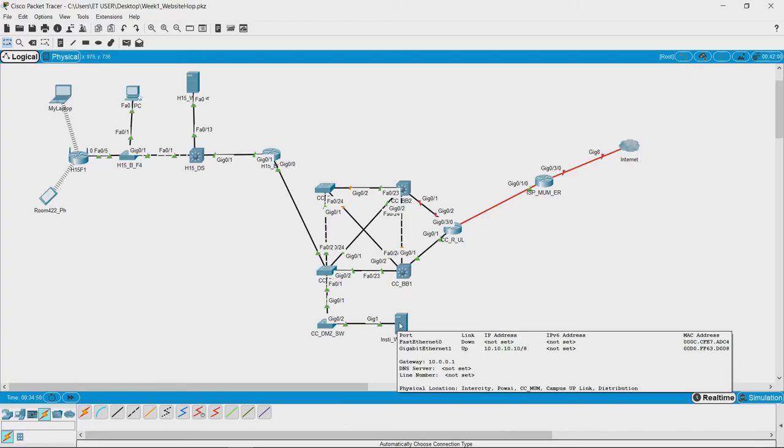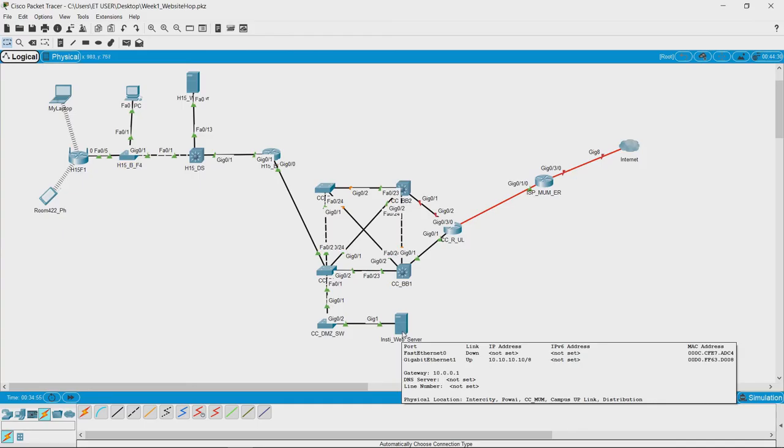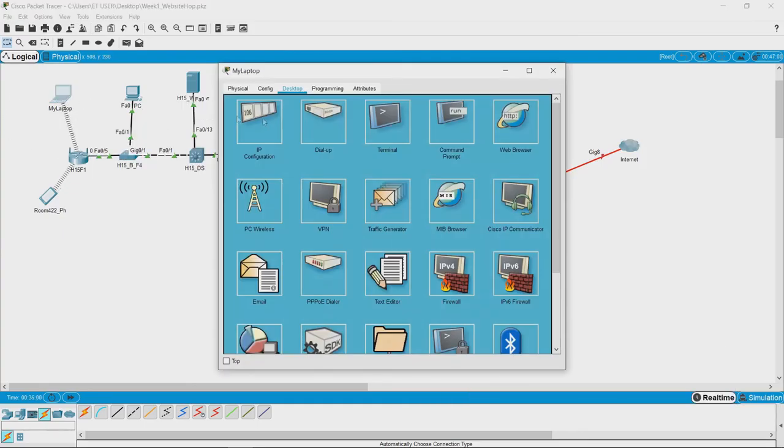What we will try to do now is we will try to request a website which is there on the institute website server from the hostel network. Let us open the laptop and let us go to the browser.